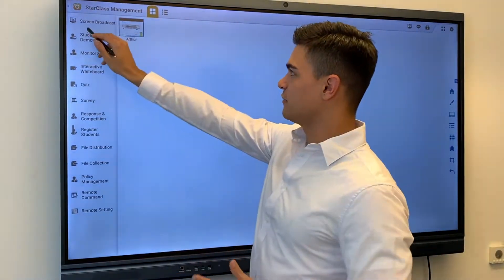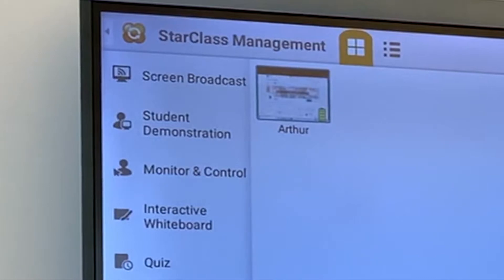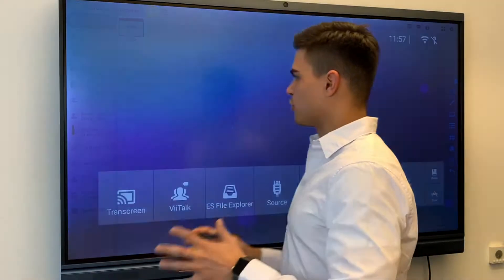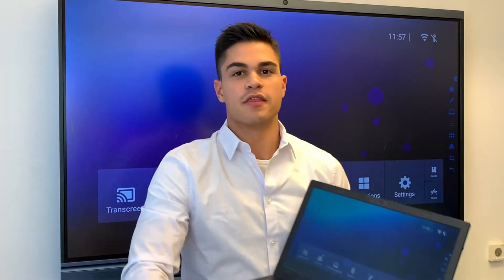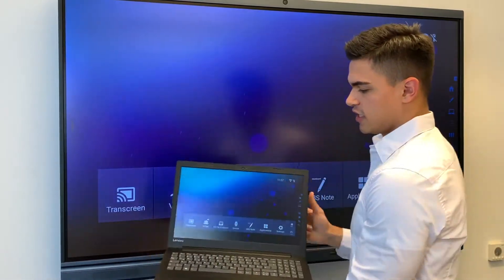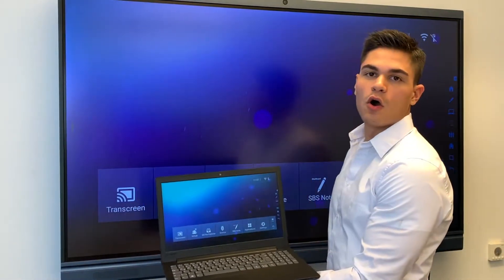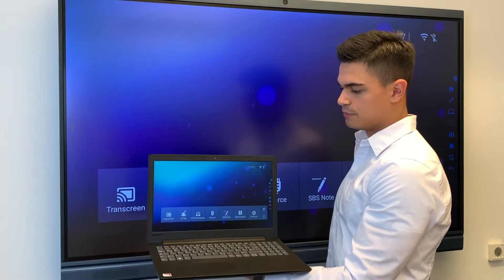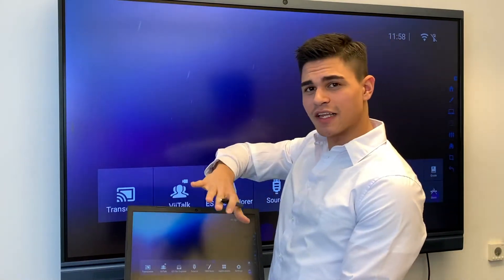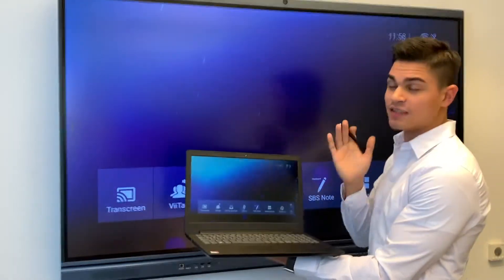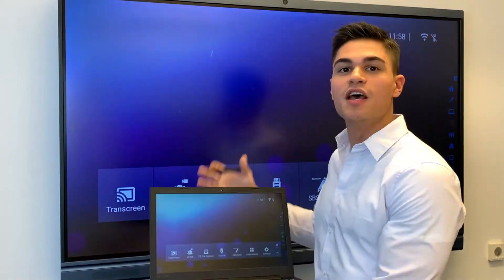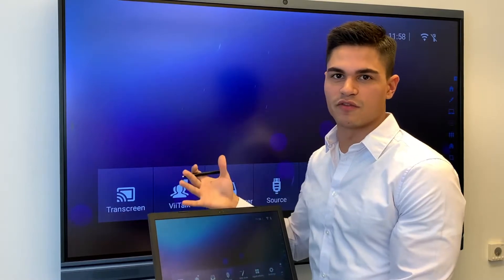As an example here, I will broadcast the interactive display to our computer so you can see how it's done. I'll start the broadcast and immediately on the computer you can see what's being displayed on the flat panel. This allows you to show that everything appearing on the display will transmit automatically and simultaneously to every device connected to the Starclass software.